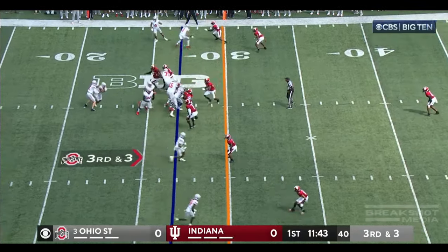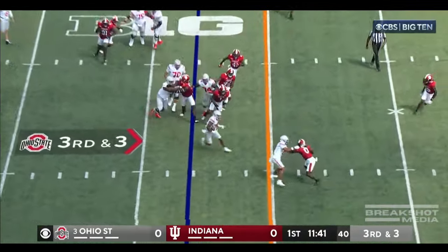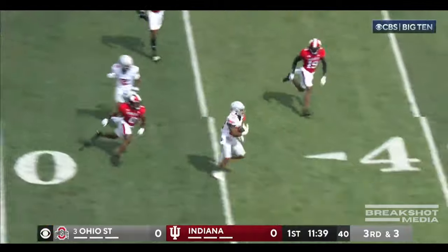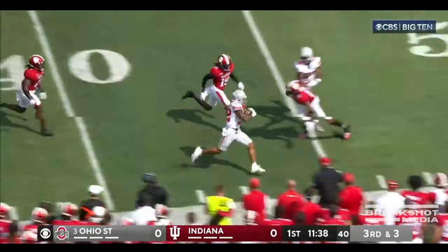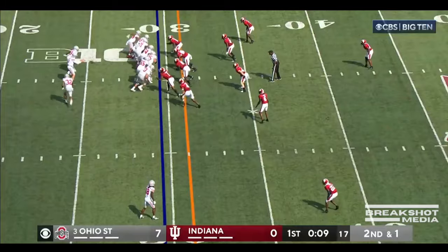Percent on third down a year ago, the Buckeyes. Henderson's got this one as he got to the edge, got the corner, turns it upfield, all the way to the fourth.